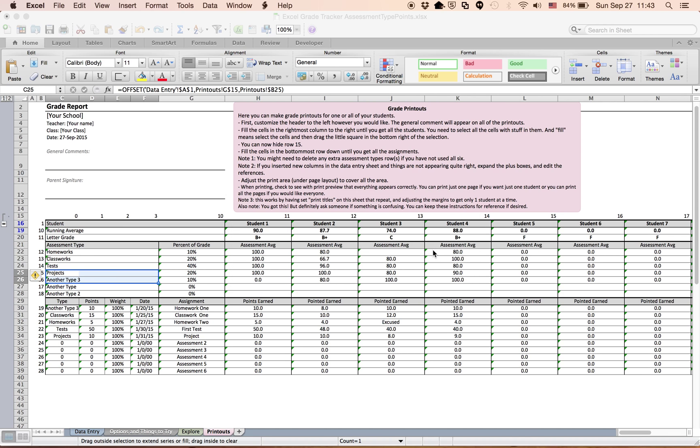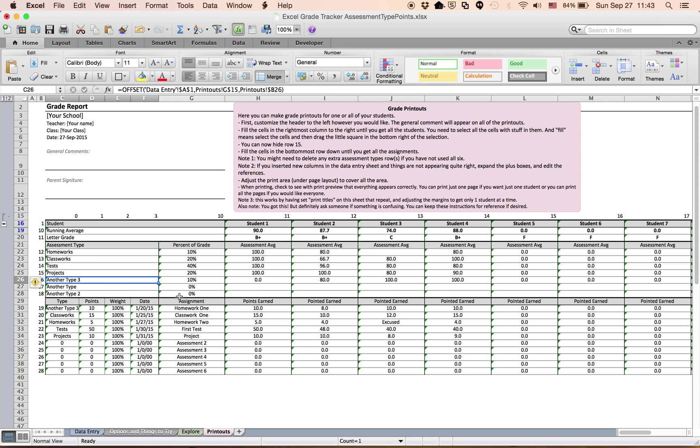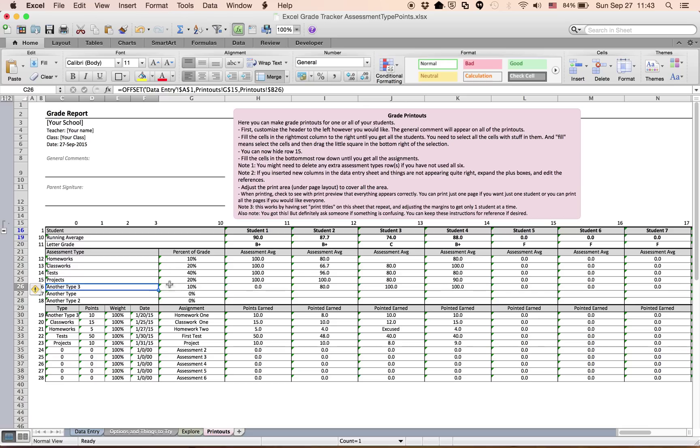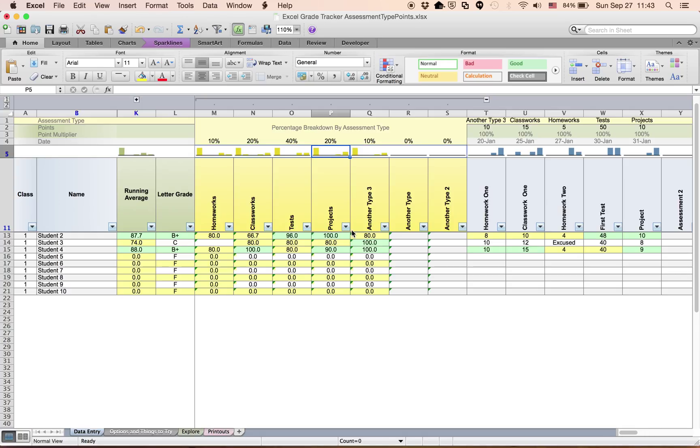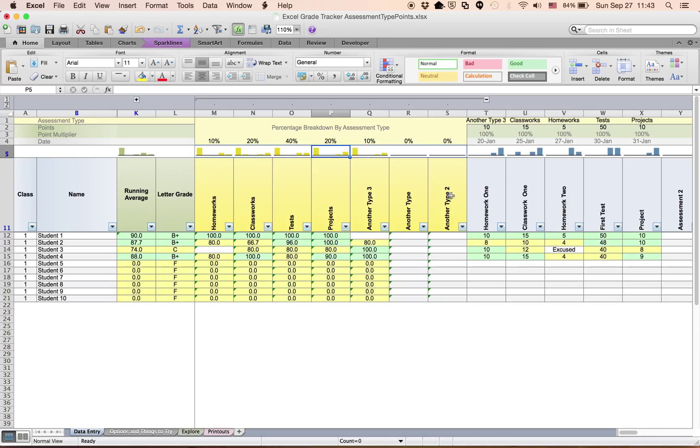But in this case, it mainly worked. And now it's printing out correctly. So that's how to add extra assessment types to the gradebooks.